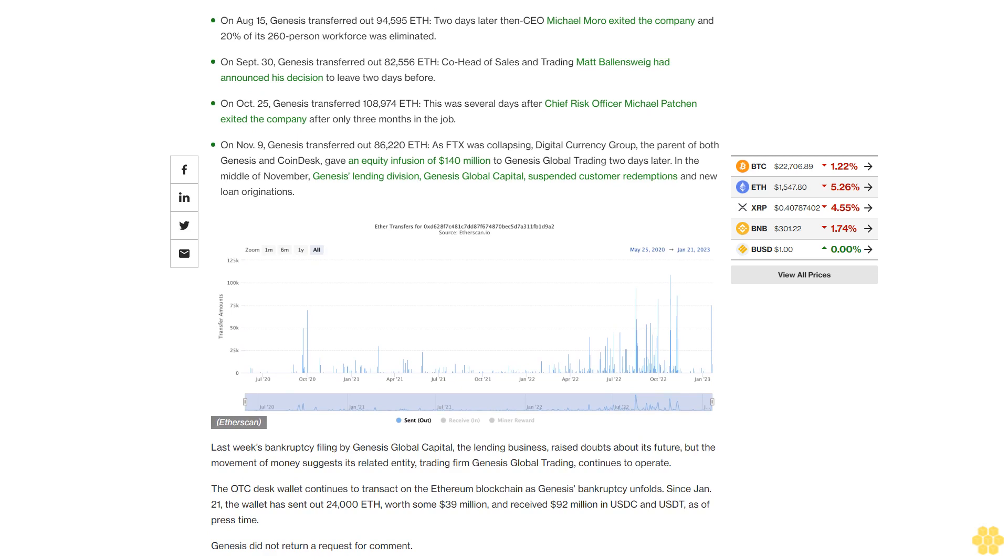As of press time, Genesis did not return a request for comment.